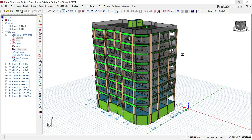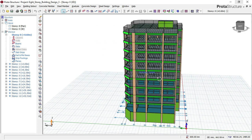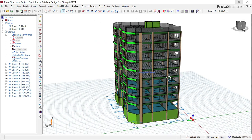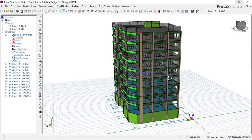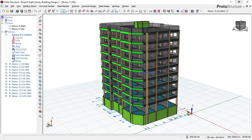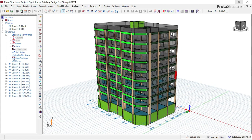If you want to know how to design this eight-story building, check on the link down below and download the full video and also the CAD file of this building.